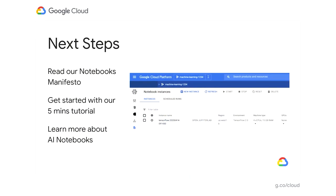As next steps, we invite you to read our Notebooks Manifesto blog available on the Google Cloud blog site, as well as get started with Cloud AI Notebooks using a five-minute tutorial available on our product page. You can also learn about all the features and in-depth documentation on the Google Cloud Platform product page. Thank you for joining us today. I hope you enjoyed this presentation and have a good rest of the day.